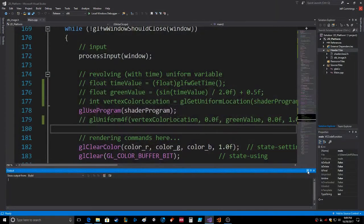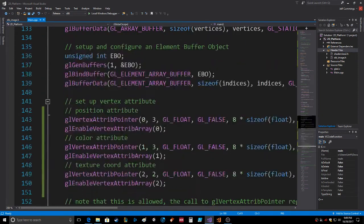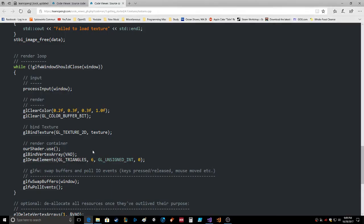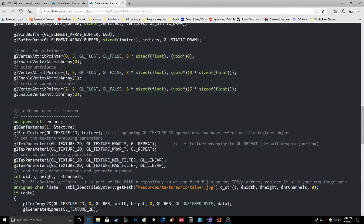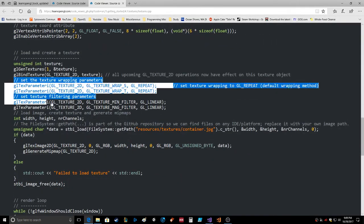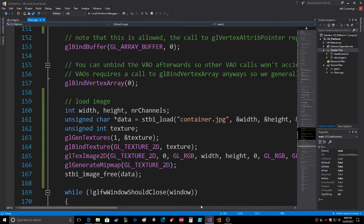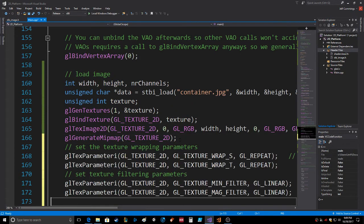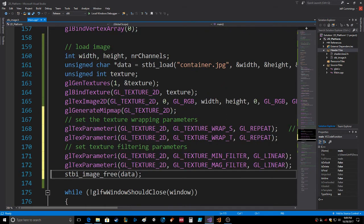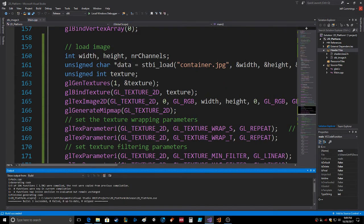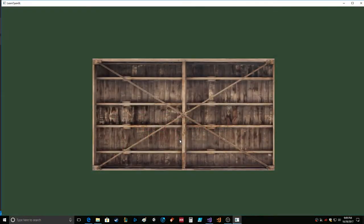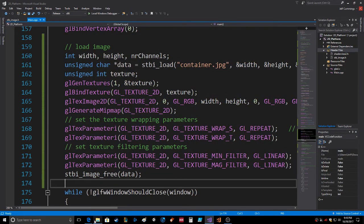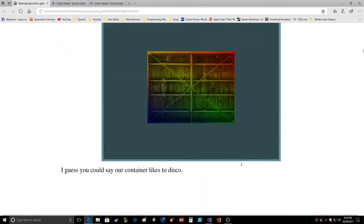I didn't do any of those fancy wrapping functions or anything either but we could do that easily. It's right in here, all those fancy set the texture wrapping parameters, generate, right there, all that fun stuff. Same thing, it looks exactly the same. That is loading and using a texture.